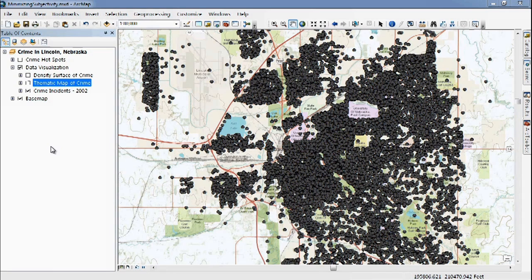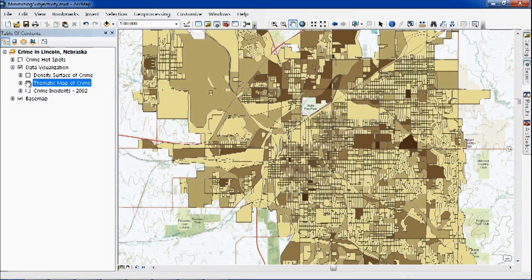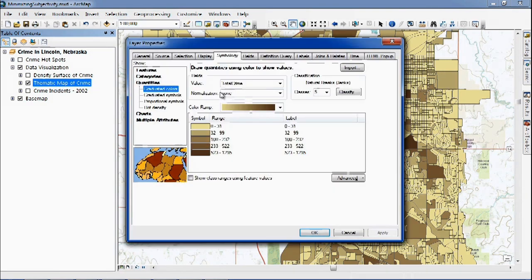Often, when we look at points on a map, it's pretty hard to tell if we have a pattern just using a visual analysis. One common next step is to aggregate our points into polygons to see if that could help us make sense of the data. And it can definitely help us simplify the visualization from all of those points. But unfortunately, this kind of map can be pretty subjective.